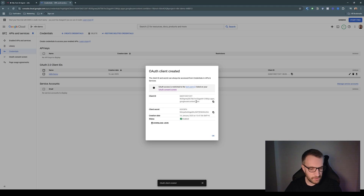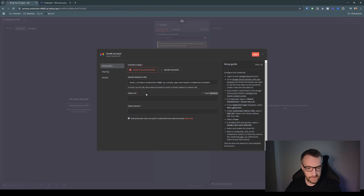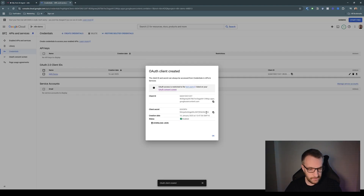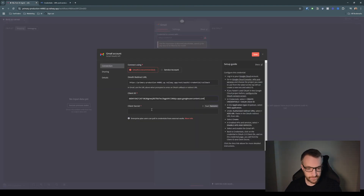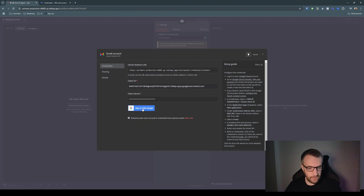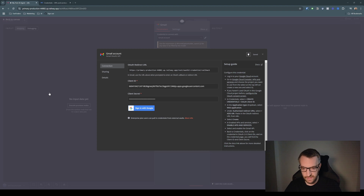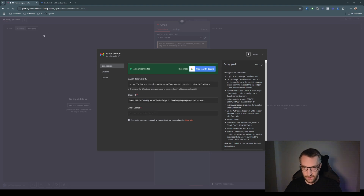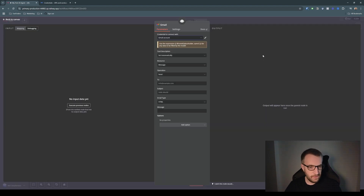You've got the client ID and the client secret that you need. Copy the client ID, paste it in, copy the client secret, paste it in, hit Save. Now you can sign in with Google. A pop-up window will come up — just click Allow for all the permissions. That's done — it's now connected to your Gmail account.